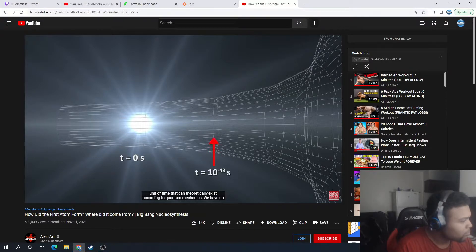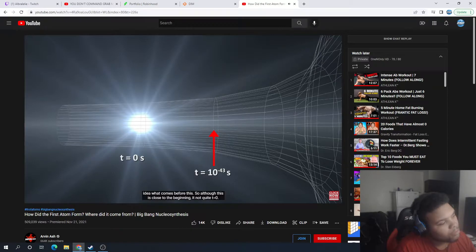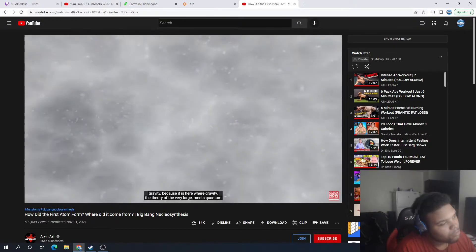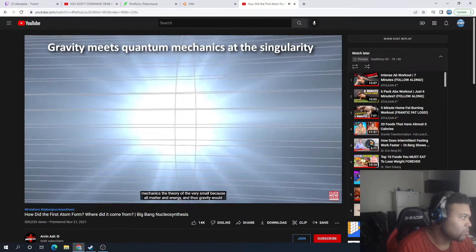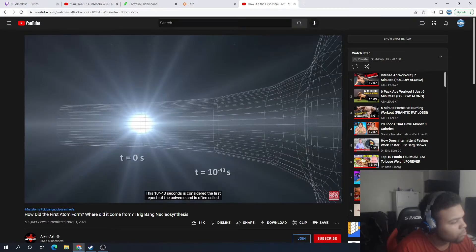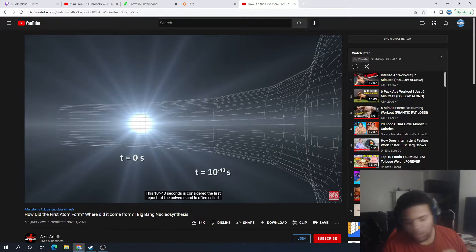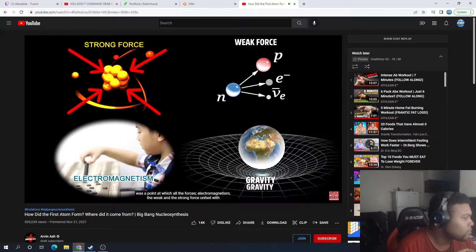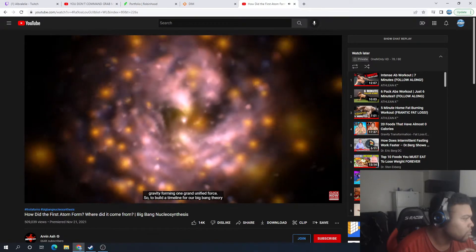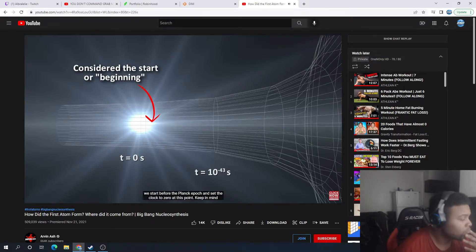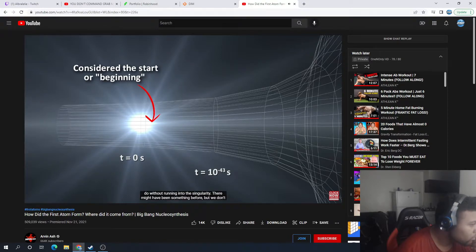10 to the negative 43 seconds is the smallest unit of time that can theoretically exist according to quantum mechanics. We have no idea what comes before this. To understand what happens here we would need a quantum theory of gravity, because it is here where gravity — the theory of the very large — meets quantum mechanics — the theory of the very small. This Planck epoch is considered the first epoch of the universe, where all four forces united into one grand unified force. We start our Big Bang timeline here because it's the best we can do without running into the singularity.